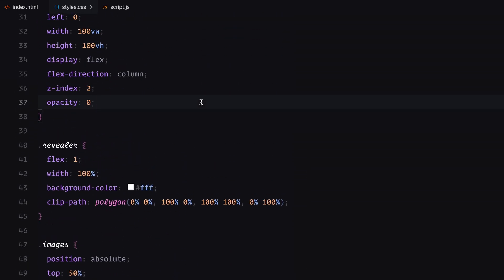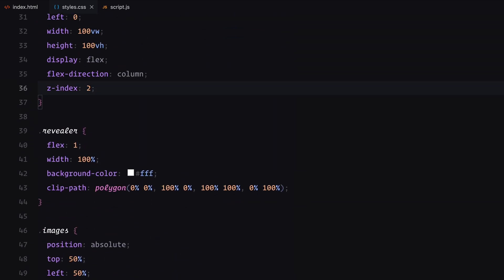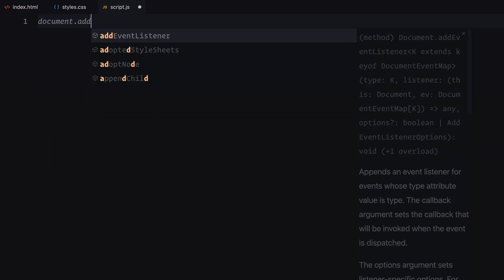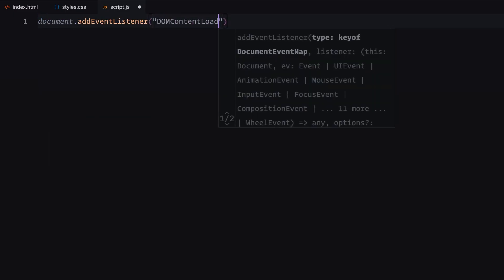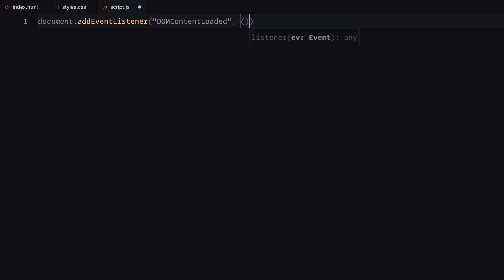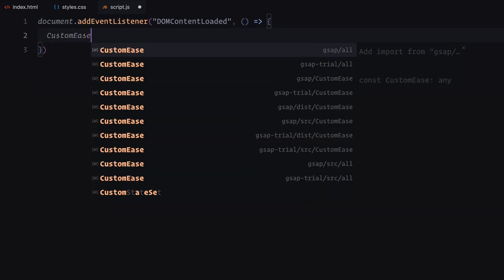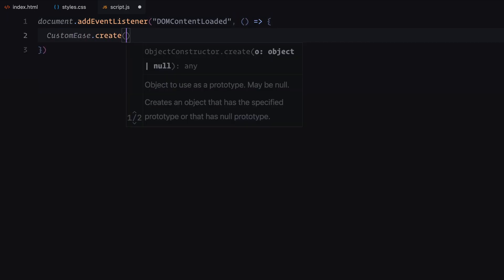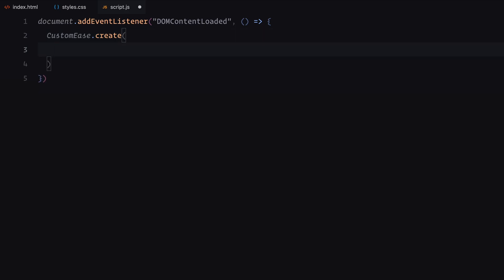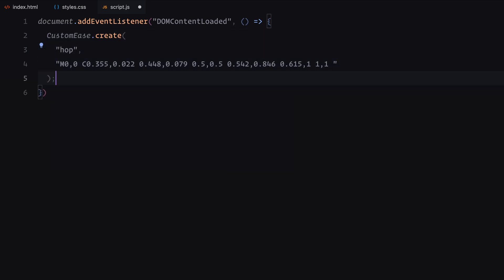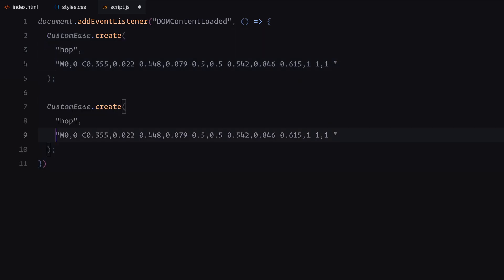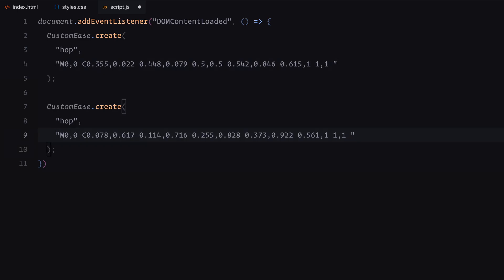Let's move on to the JavaScript to bring these elements to life. First, we listen for the DOM content loaded event to ensure the DOM is fully loaded before running our script. We start by creating two custom easing functions, hop and hop2 using GSAP's custom ease plugin. These provide smooth and unique motion curves for our animations, adding character to the transitions.